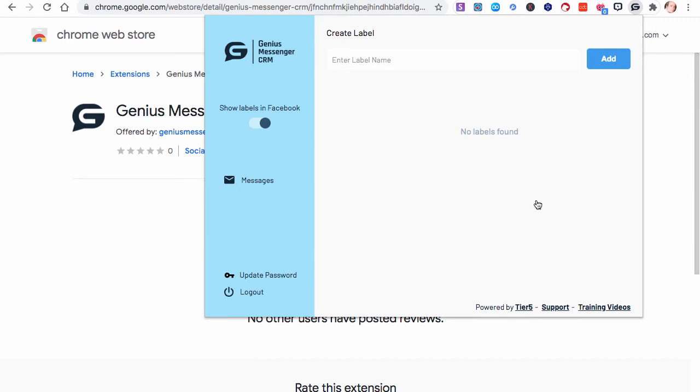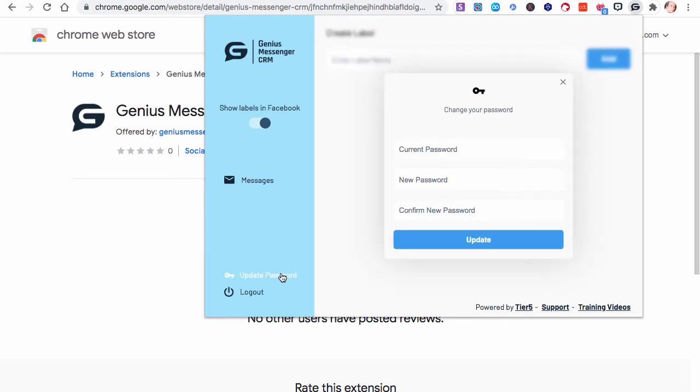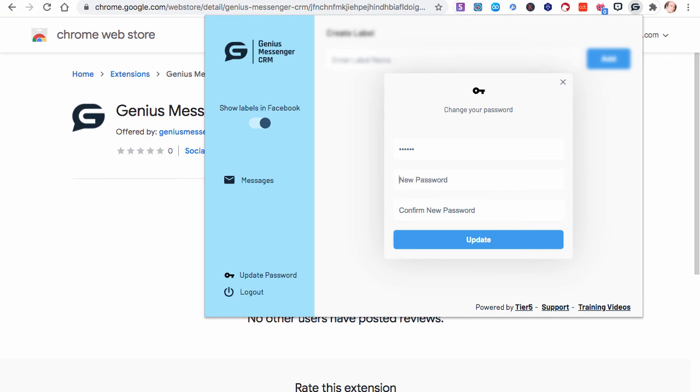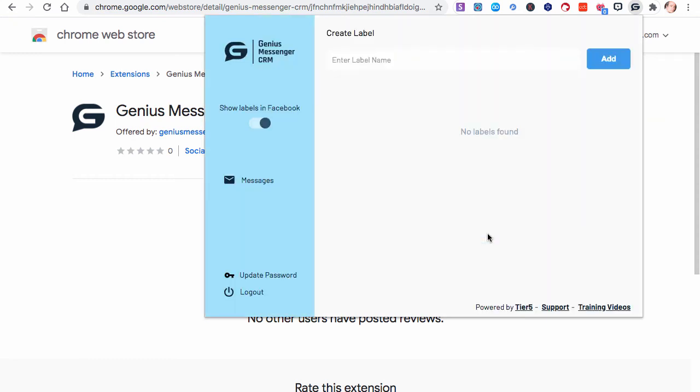And then once you're logged in, what I recommend you do first is click Update Password, put that current default password in, and then change it to something that you'd like it changed to. Let me make sure I've got that correct. And then you'll want to confirm that, and then click Update. And that would be good.